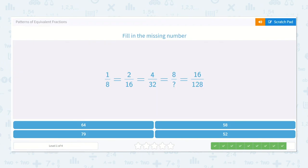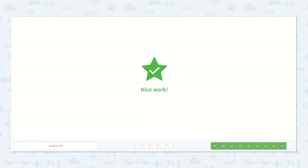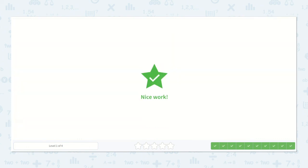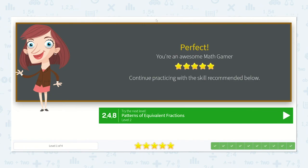Here we have 1 eighth is equal to 2 sixteenths. I see it again — multiplying by 2. 1 times 2 is 2, 8 times 2 is 16, 2 times 2 is 4, 16 times 2 is 32, 4 times 2 is 8, 32 times 2 is 64. So 8 sixty-fourths. Fantastic work with fractions today. Bye bye!